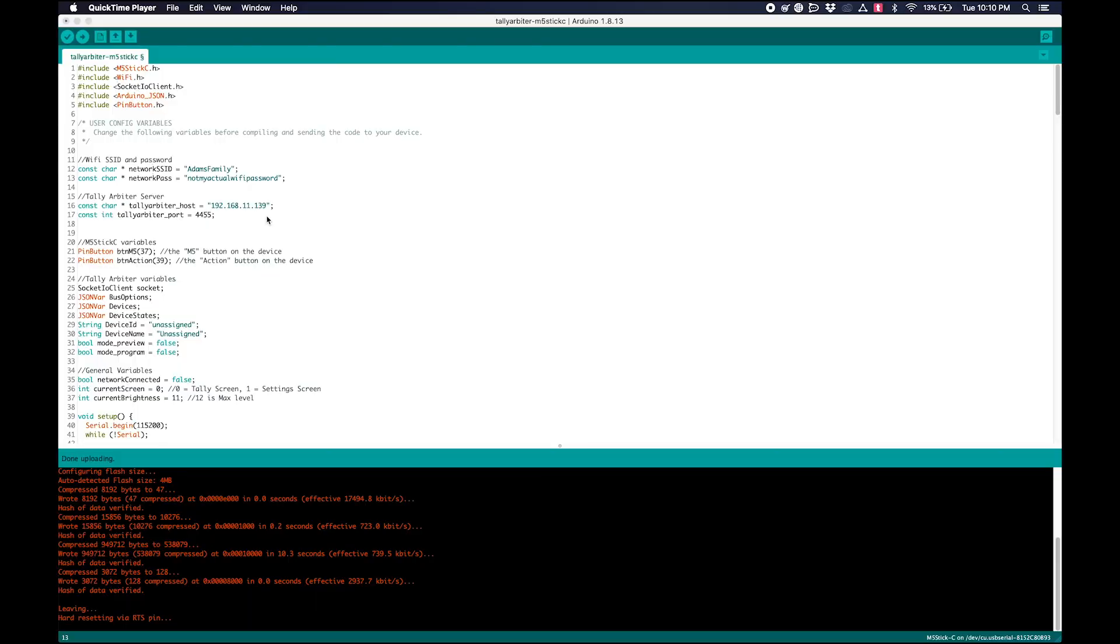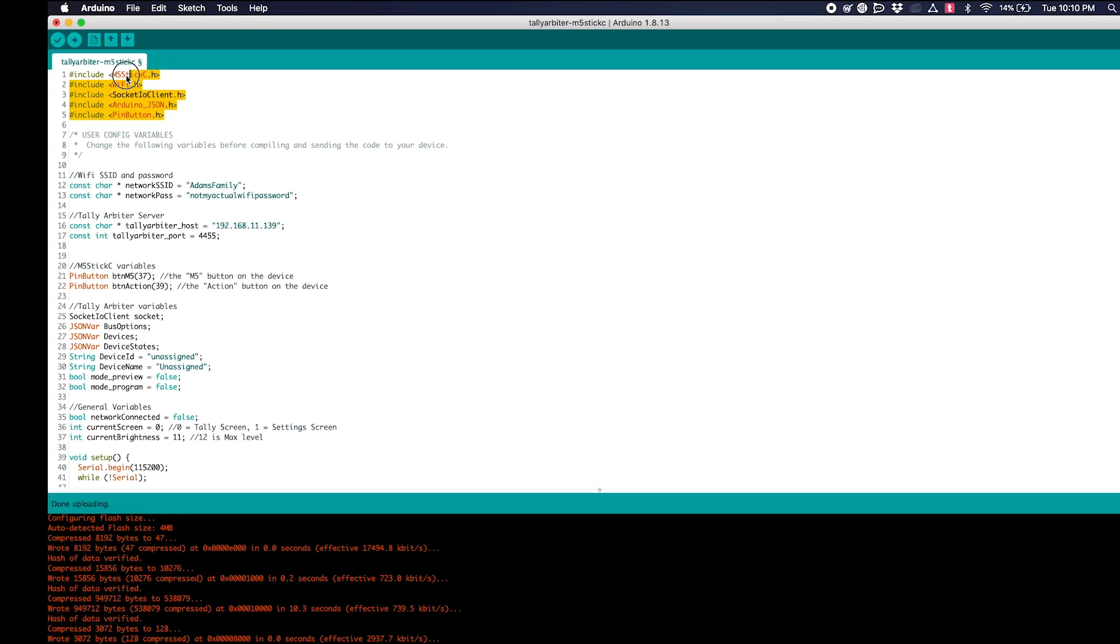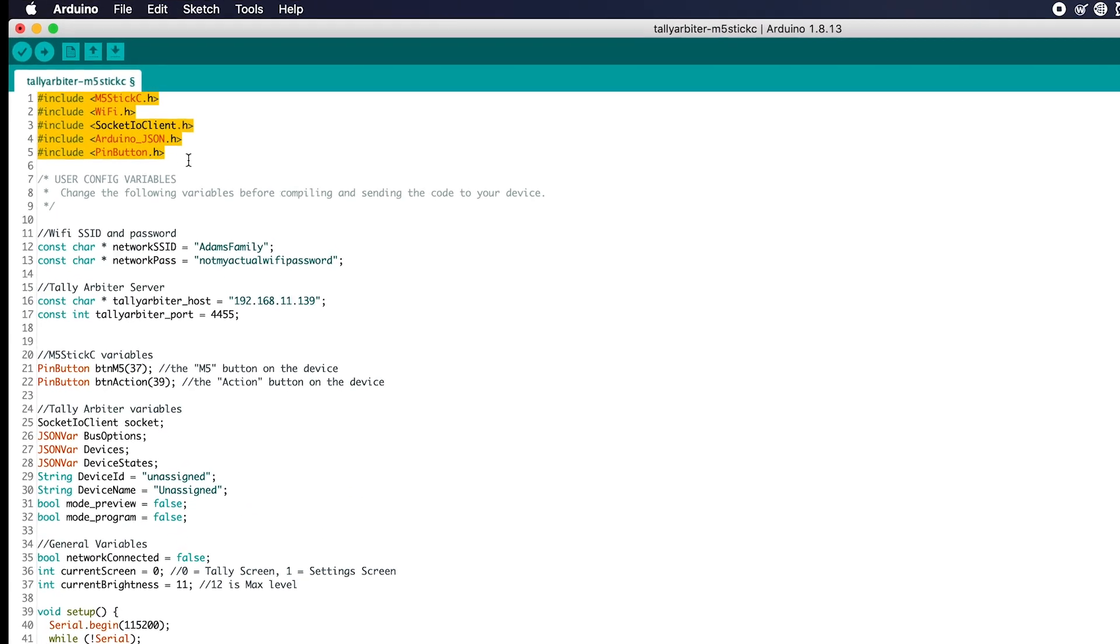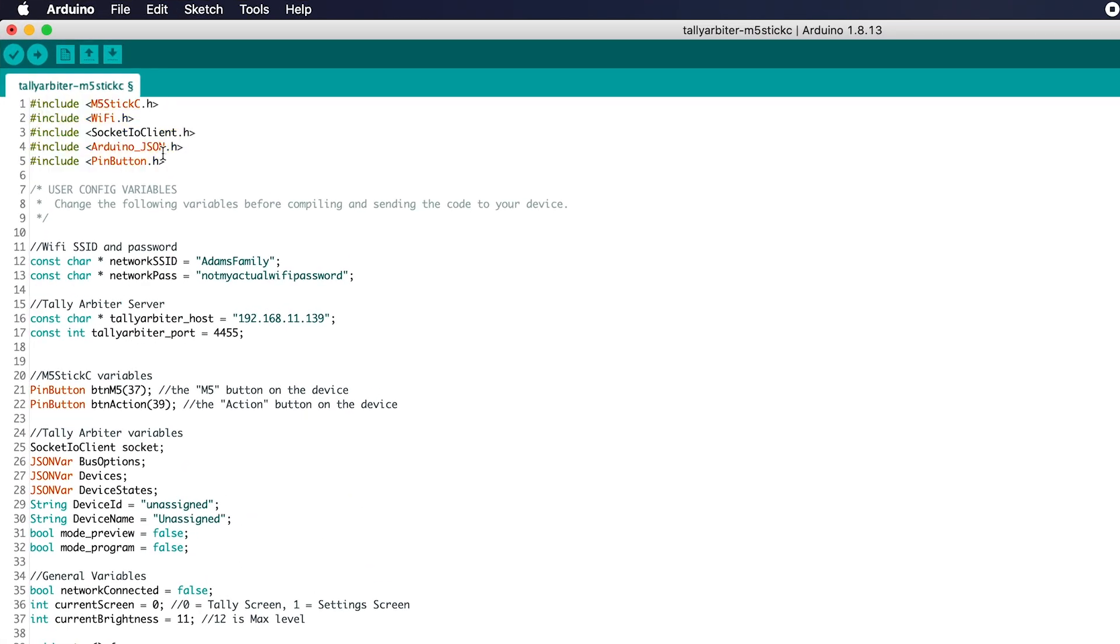This is a video to show you how to use the Arduino IDE and the Tally Arbiter M5 Stick-C listener client to push to your device. So once you download the script, you can open it up here, or they call it a sketch. And I've got these five libraries that we're using, so I had to install each of these.